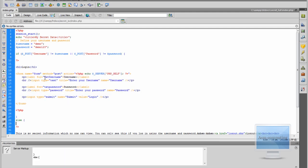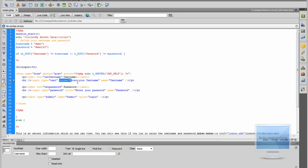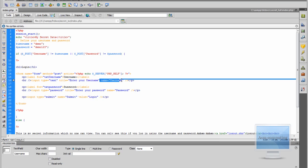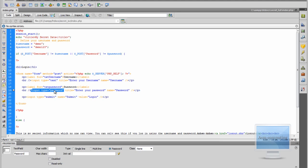The form has the method set to POST because we want to post the details, and the action is set to PHP_SELF — this means once it sends that information it will just post back to itself and read back through the script. We have a label for username, an input type of text with the name 'username'. We do the same for the password, but the input type is set to 'password' so you get the black dots, so people can't see what you are typing. If you put it as text it would show each letter. After that we just have a submit input with the name 'submit' and value 'Login' — the value is what's shown on the button.